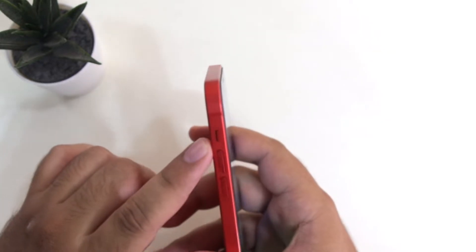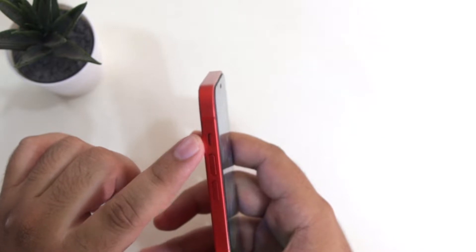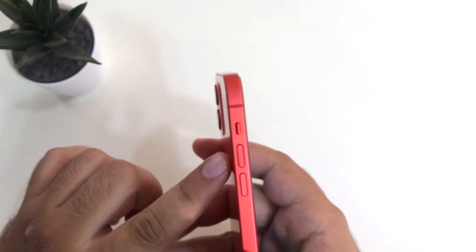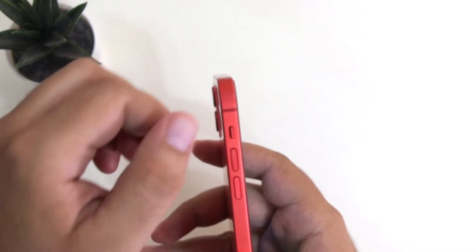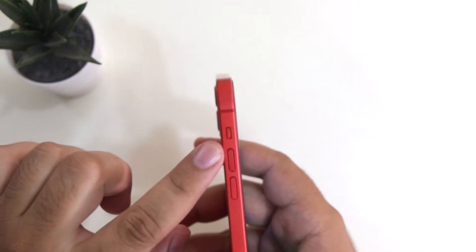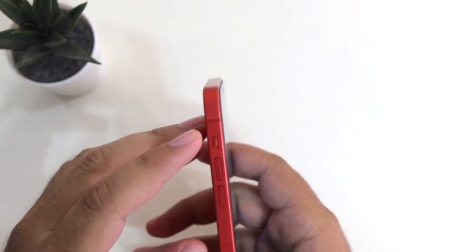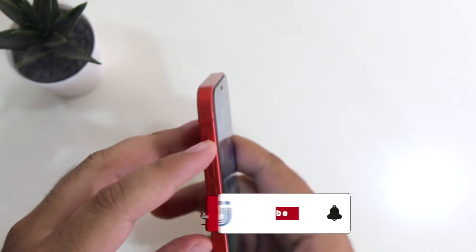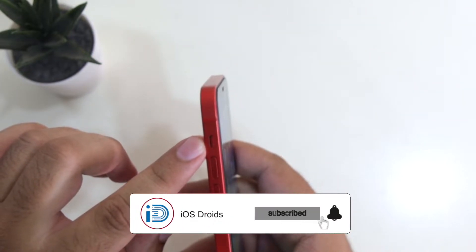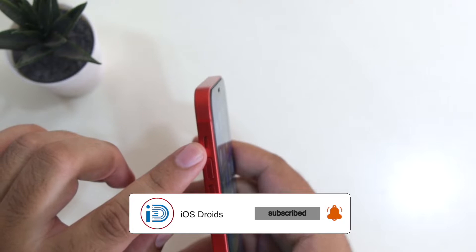All iPhones have a switch which is present either on the left side or the right side of the phone. When you move the switch to the left, this will turn on the silent mode on your iPhone. Then, if you move the switch to the right, this will turn off the silent mode and activate the ringer mode.